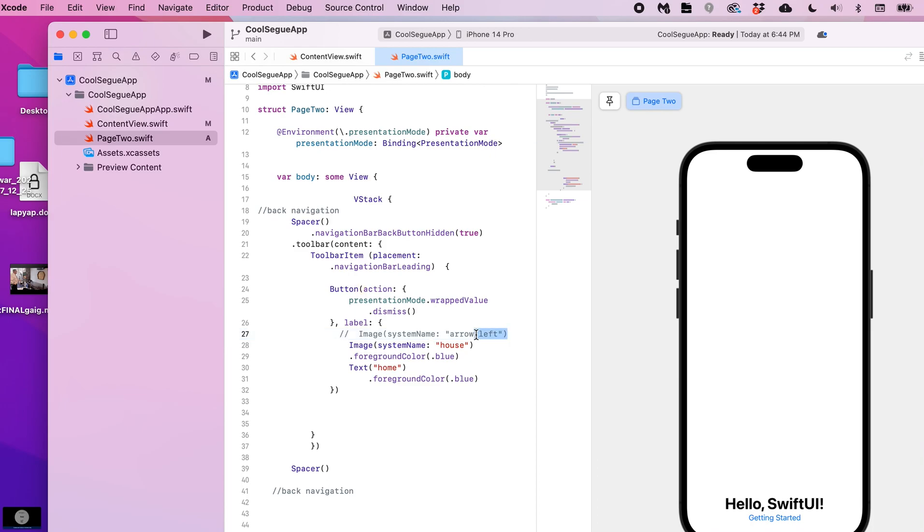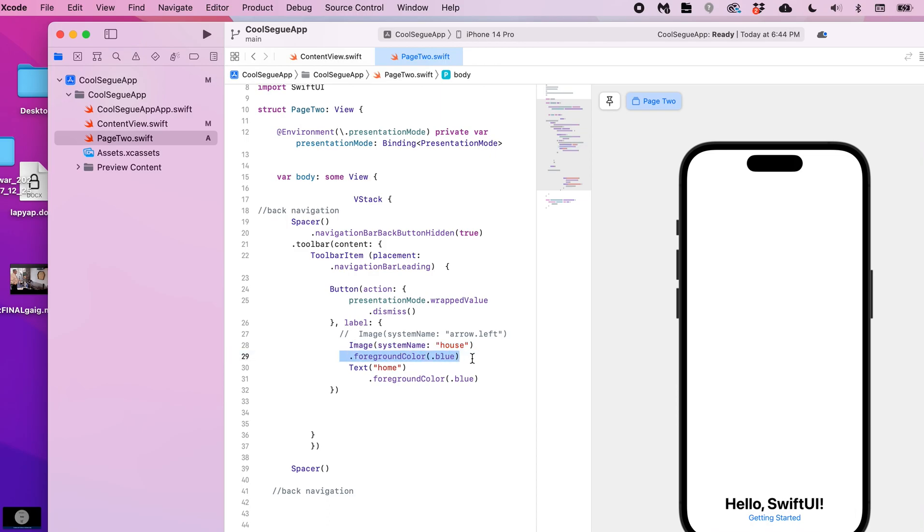So that's important to keep this there. And then for our label, I have this commented out but you could just have a left arrow that's a built-in system image. But let's say like it was going back to your home page, so you have the house. There's a few different versions of this that you can use.